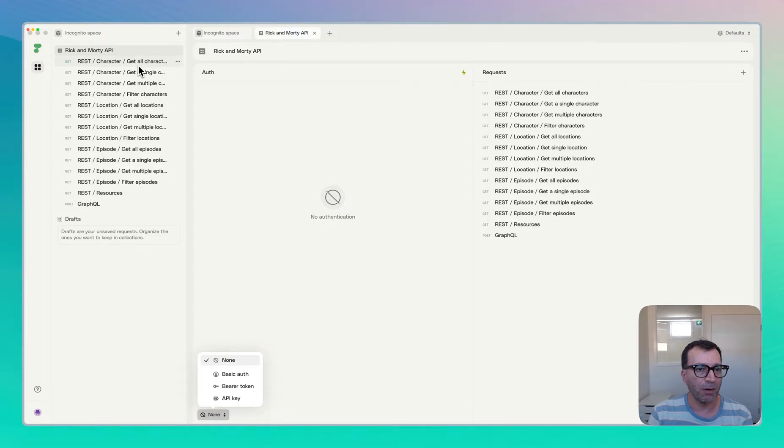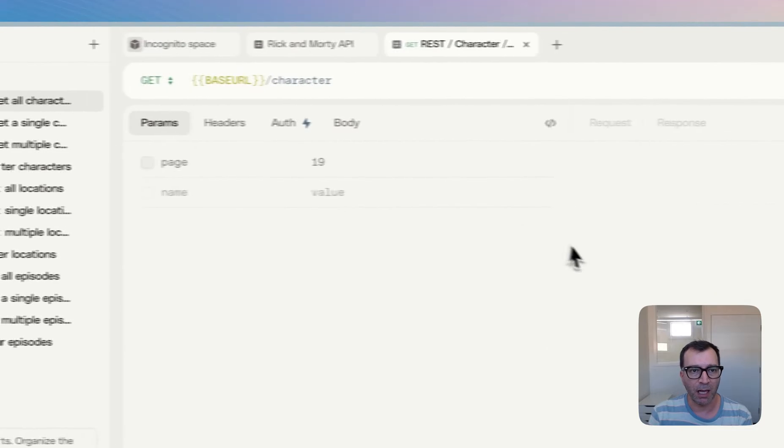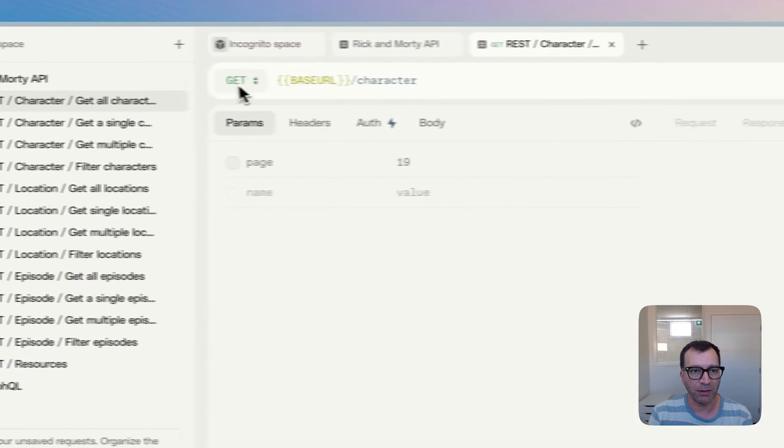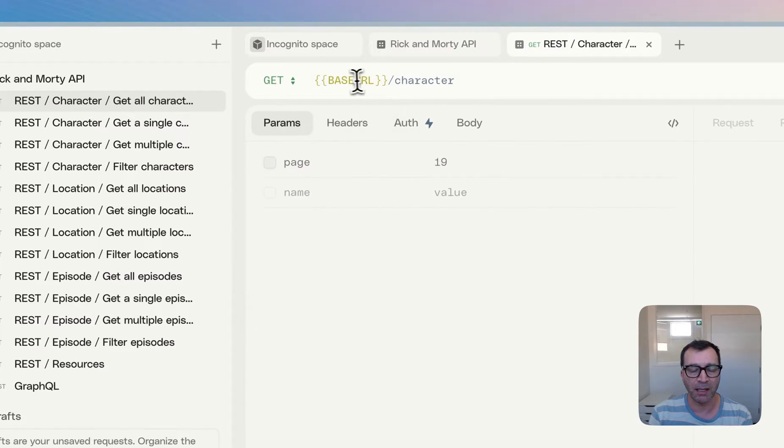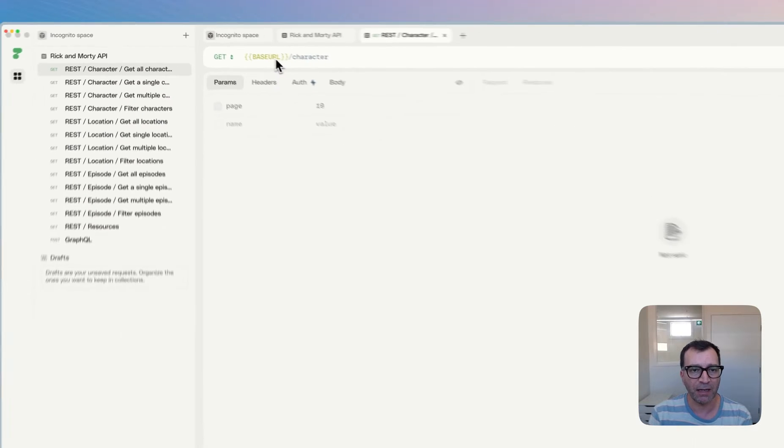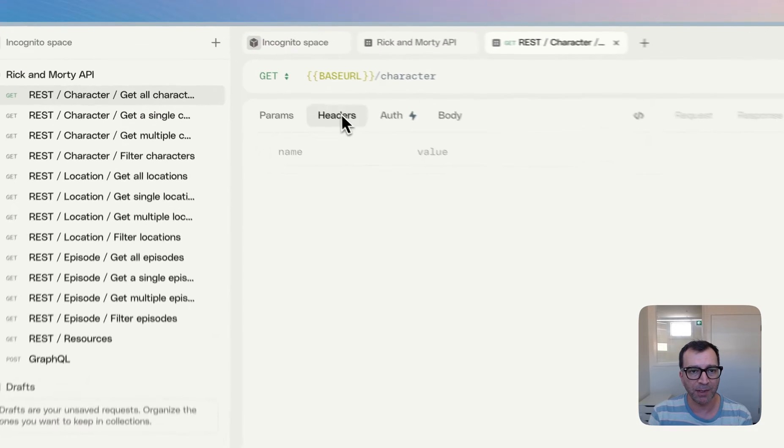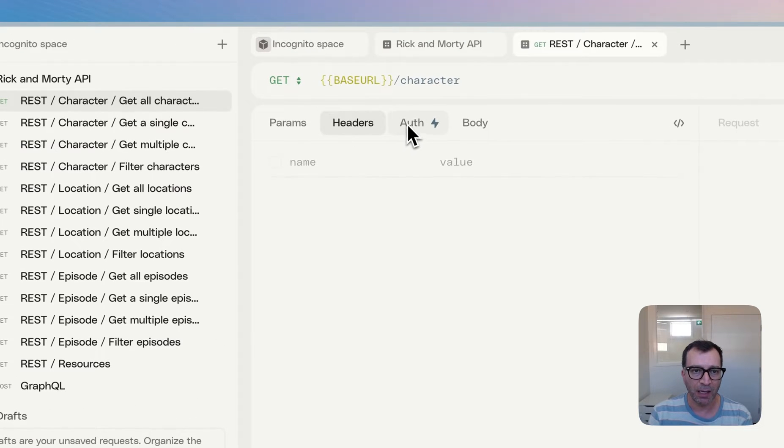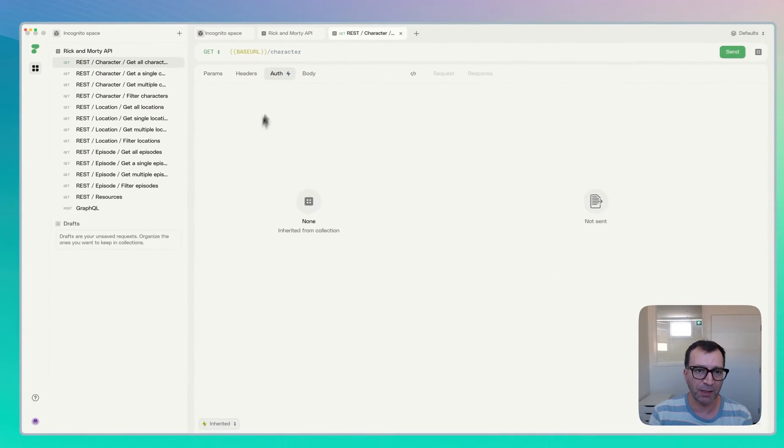So when you click on a request, you can see that you can change the method, set environment variables, global variables, as well as the query params, headers, and they support a few authentication methods.